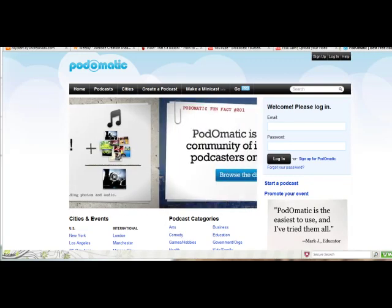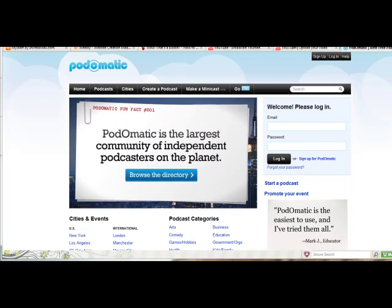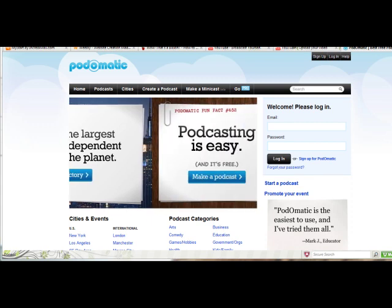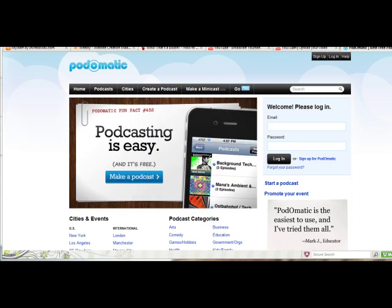Hi, it's Mrs. Whip again. This video is how to use an audio recorder. There are several out there on the internet, but I'm going to show you how to use Podomatic. It's pretty easy to use.